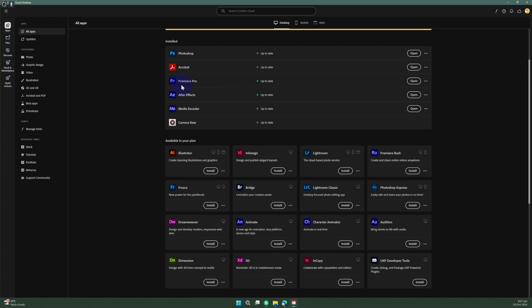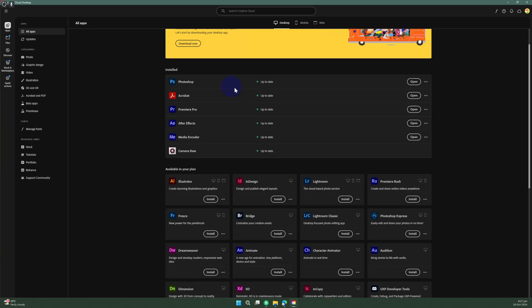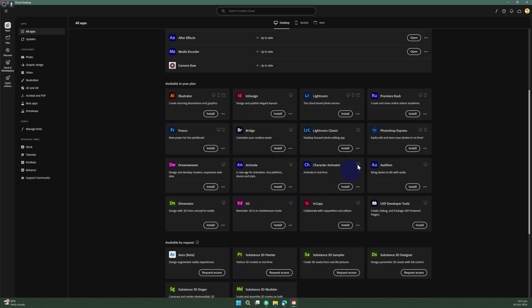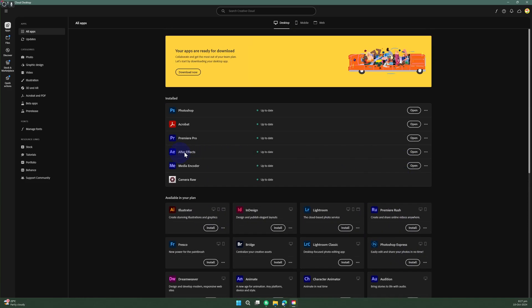I have currently already downloaded and installed Premiere Pro. If it is not installed, you will see an install option like for these other softwares. Let's just try opening the software and check if it is working.